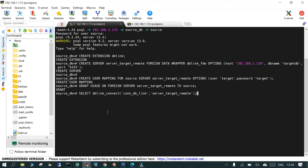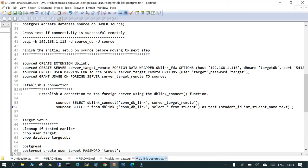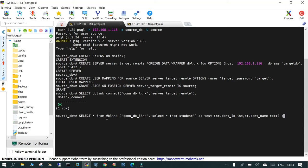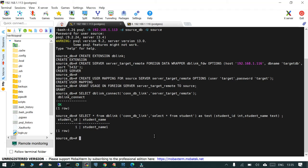Now we test the connection. On the source side we run 'SELECT dblink_connect('<link_name>')' and we are able to connect. Finally, to fetch the data we run: 'SELECT * FROM dblink('<link_name>', 'SELECT * FROM student') AS <alias>(student_id int, student_name text)'. Pressing enter, we can see from the source server we are able to access the data residing on the target.